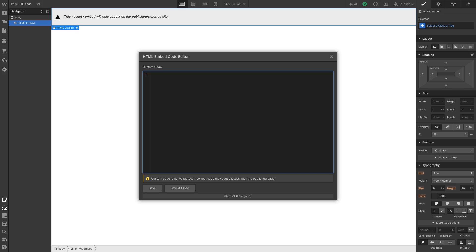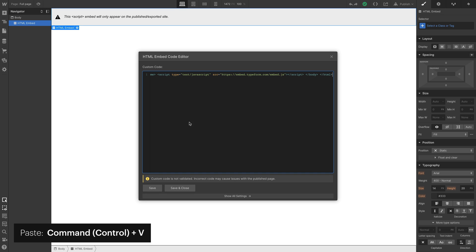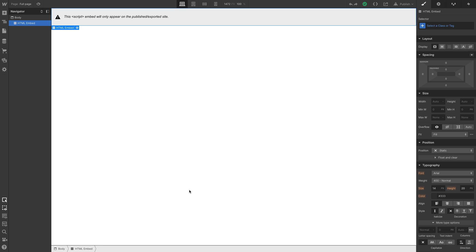Back in Webflow. Paste. Once it's pasted in, let's save and close. And this is what our Typeform looks like.